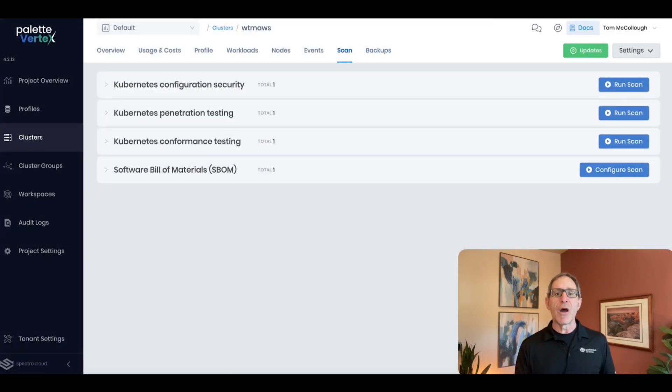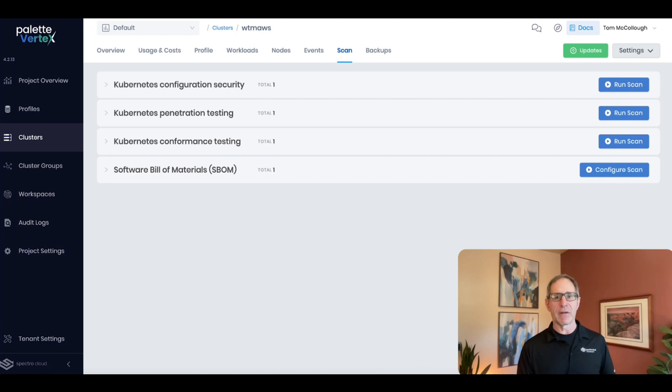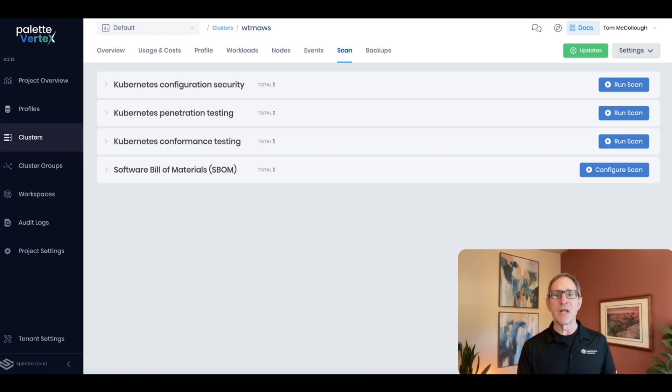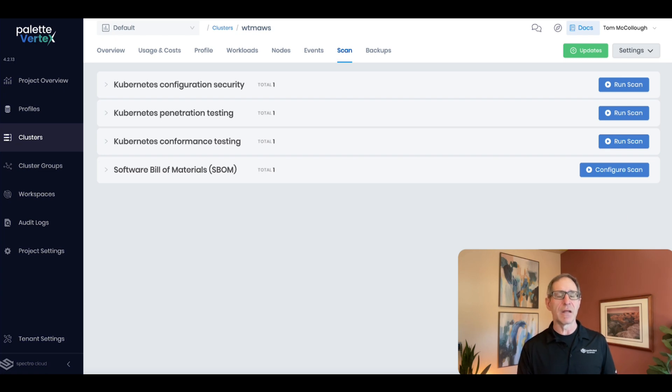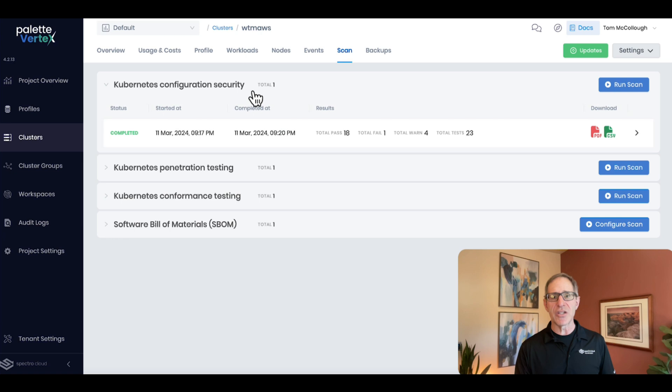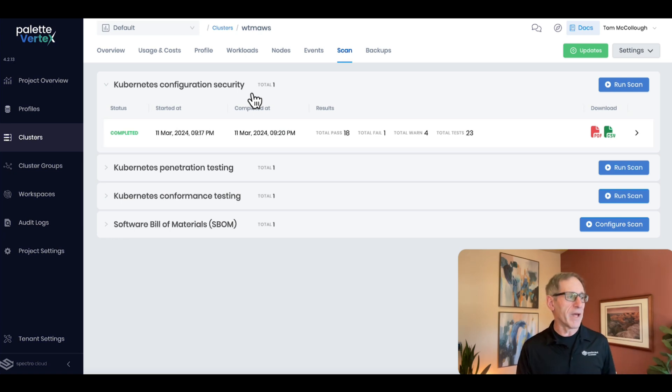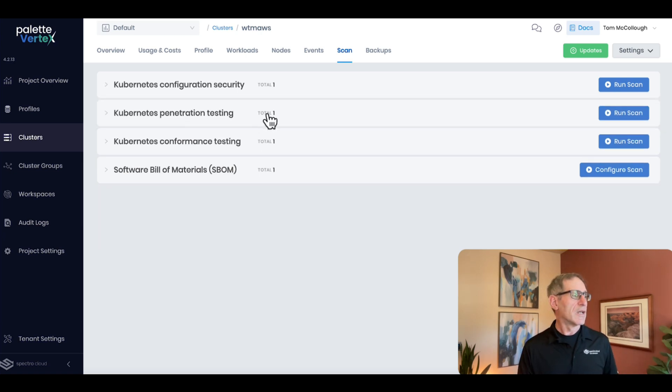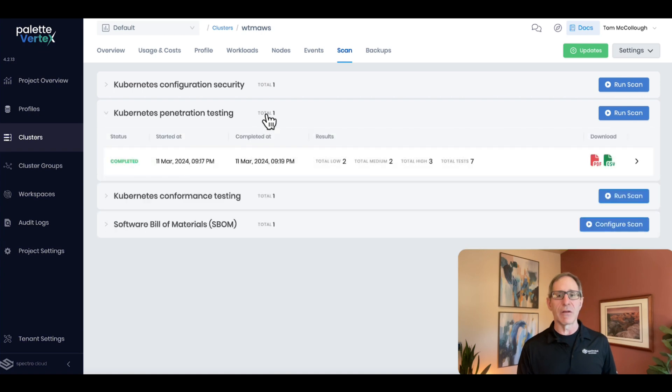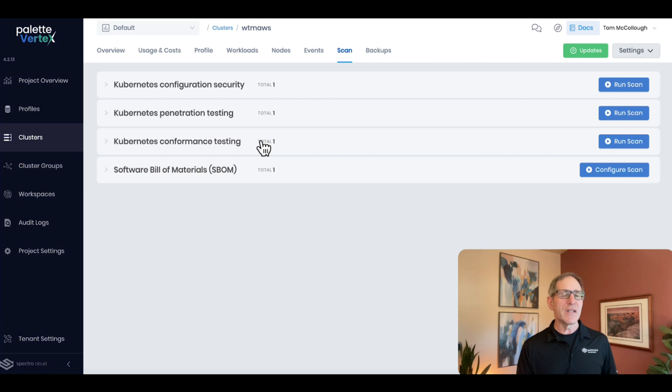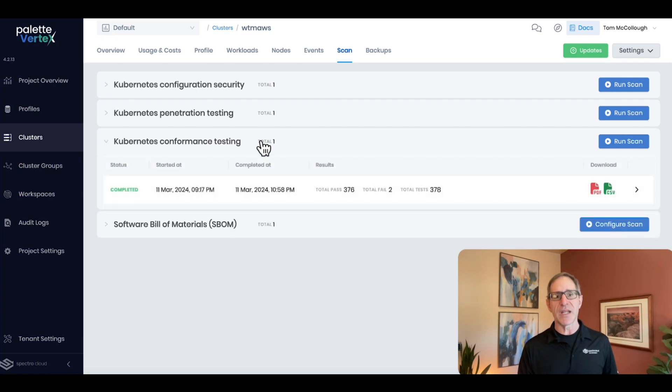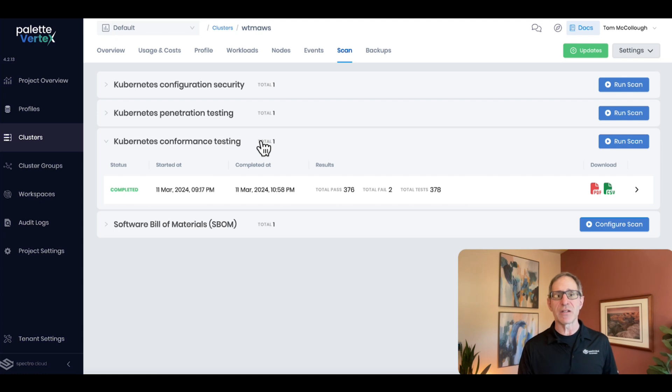Now, we know in the public sector, security is paramount. To help you ensure the security of your clusters, we provide a collection of powerful scanning tools that you can see here. You can scan your configuration against CIS security benchmarks. This tool uses QBench. You can do penetration testing looking for vulnerabilities and misconfigurations. Or you can test conformance of your endpoints against Kubernetes specifications. This is using the CNCF project Sonobui.